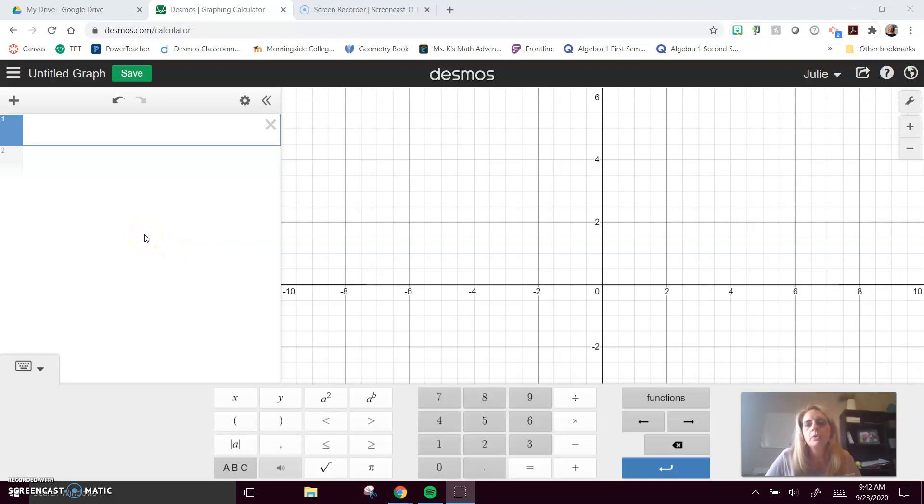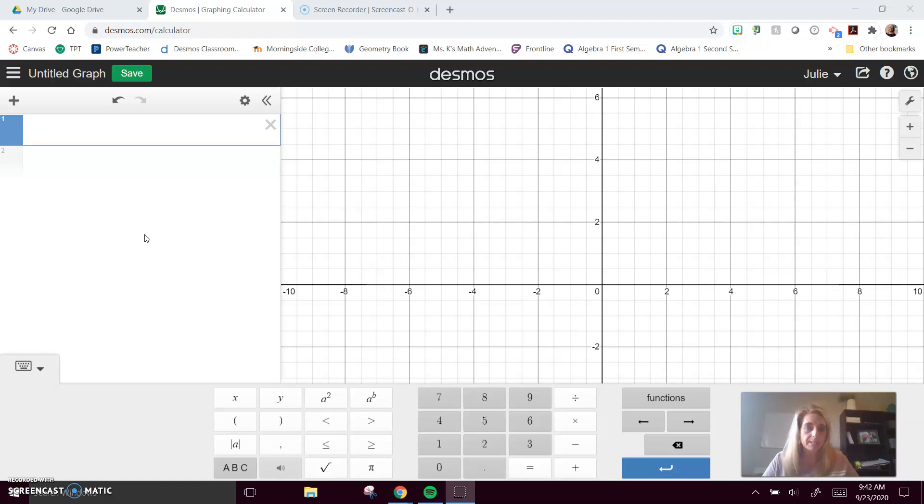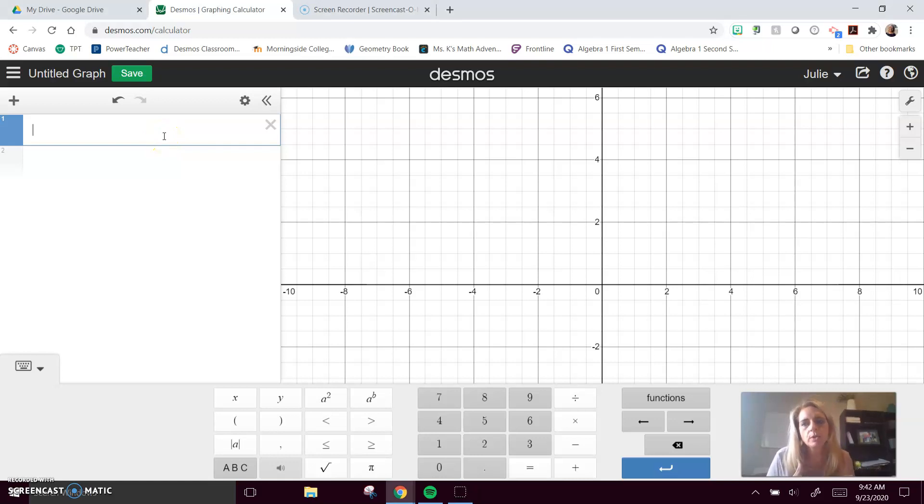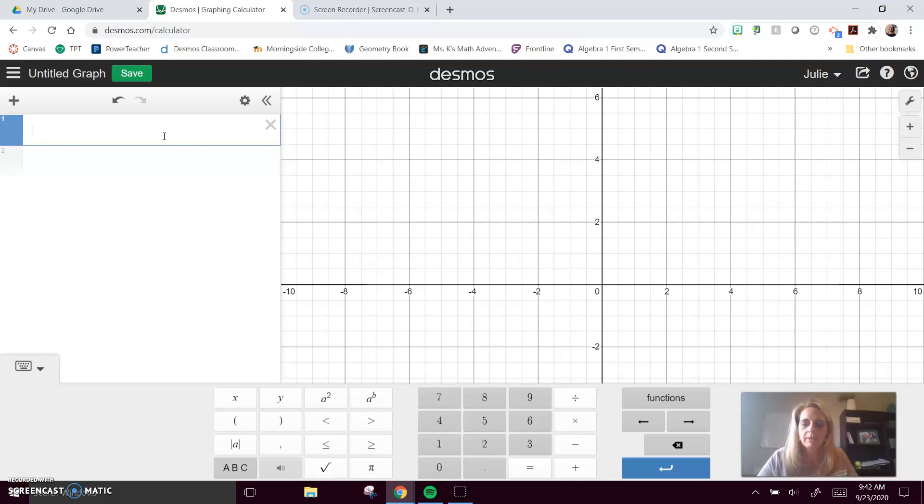I'm going to go through a few more things that Desmos can do for you in terms of evaluating statistics. The first thing we have to do is tell Desmos our data set. Some of you are using x, y tables, which is great. I use a data set with a letter, and L has been my favorite letter.